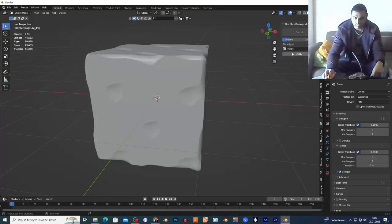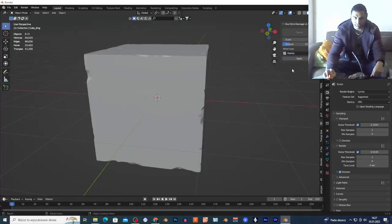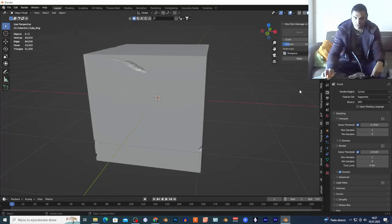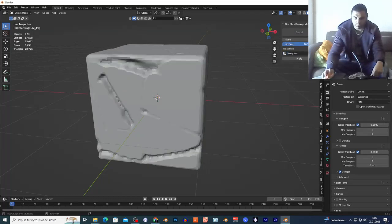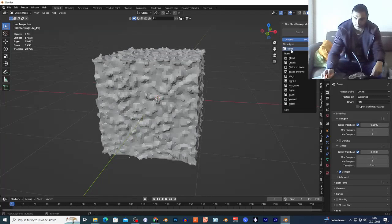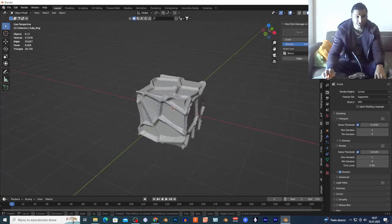I can add Magic of course — this is the Magic pattern. Another option as well. I'm gonna increase the amount to make it more visible. I can also add Noise — and please leave a comment if you want to see these tutorials with my face or without.